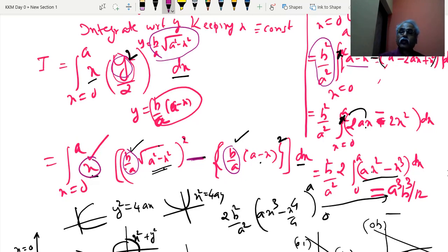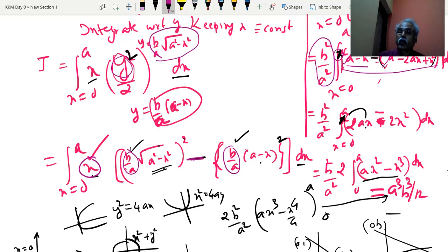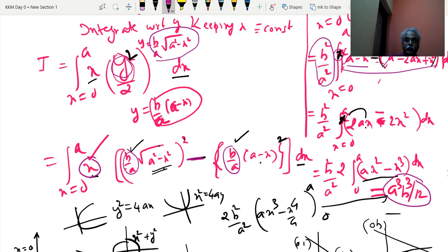After applying limits — upper limit minus lower limit — and squaring, b square by a square appears in both terms. Simplifying: a square minus x square cancels with the line squared term giving minus 2x square. Taking out the factor of 2b square by a square, after multiplying by x we get x square and x cube terms. Integrating gives the final answer a cube b square by 12.